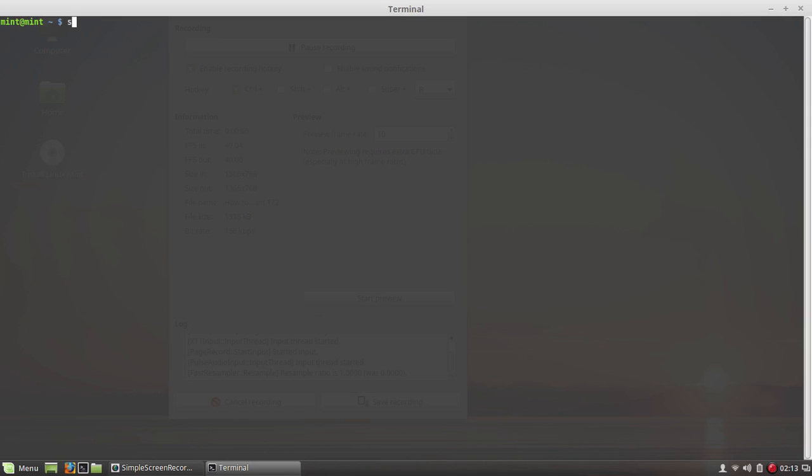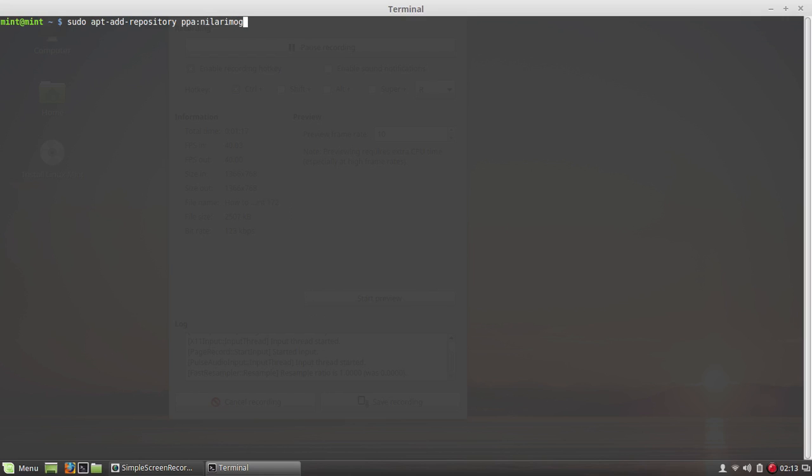First thing you will do is sudo space apt-add-repository space ppa colon n-i-l-a-r-i-m-o-g-a-r-d slash webupd8. So web u-p-d-8. You got to write it exactly as I've put it here.